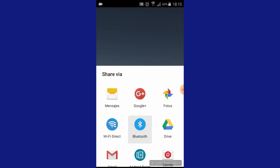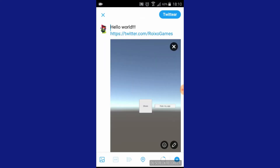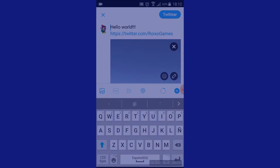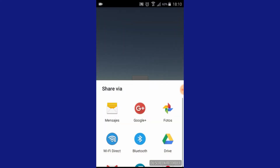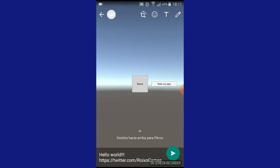Hello guys, today I'm going to show you how you can share a screenshot in all social media just with one single button in less than 20 lines of code using a free amazing plugin. And if you stick to the end of this tutorial, I give you one extra utility of this plugin.